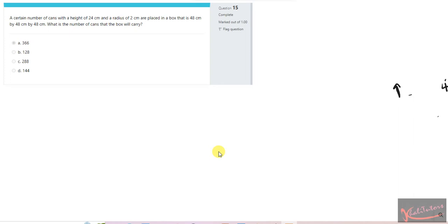Without wasting any more of your time, let us read the question. A certain number of cans with a height of 24 centimeters and a radius of 2 centimeters are placed in a box that is 48 cm by 48 cm by 48 cm. What is the number of cans that the box will carry?